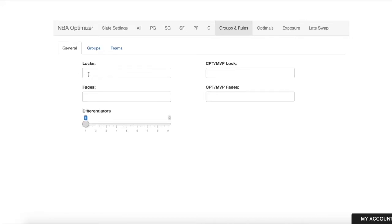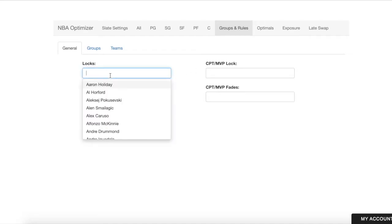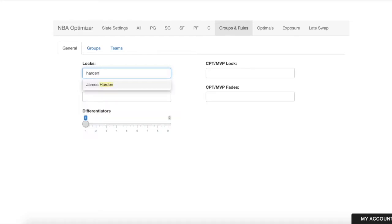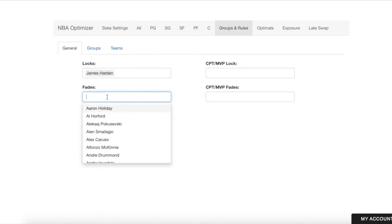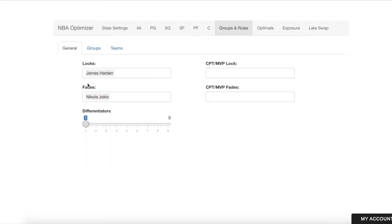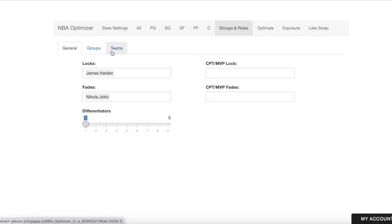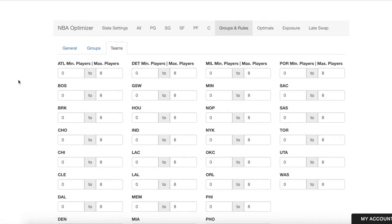In the Groups and Rules tab, you can set various groups and rules parameters — such as locking in specific players. For example, if we wanted to lock in Harden and fade Jokic in all lineups, we could do that here. You can do the same for captain/MVP locks and fades for showdown contests, and you can also set team limits.